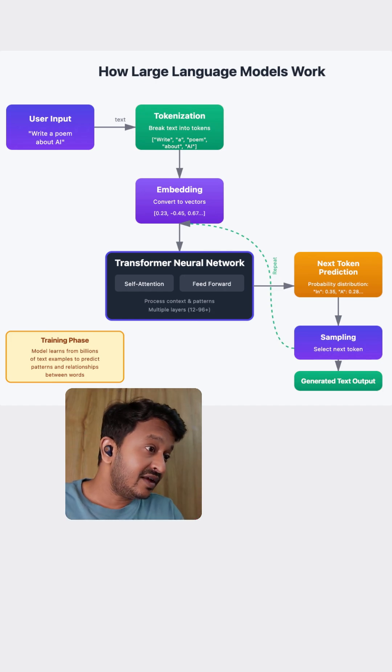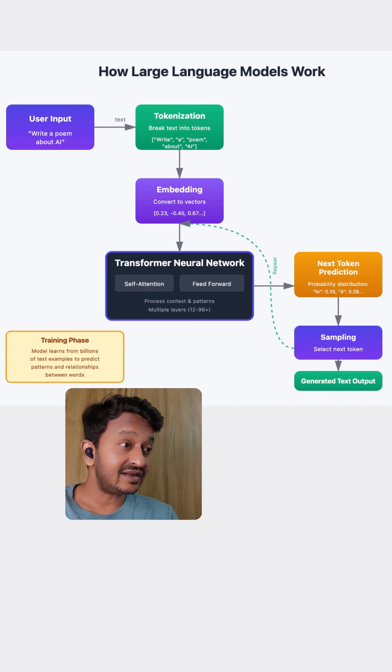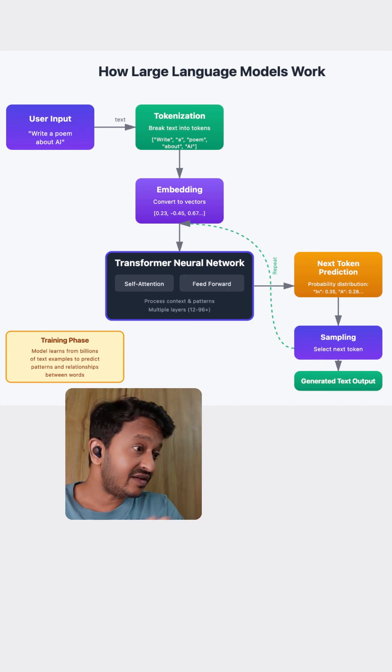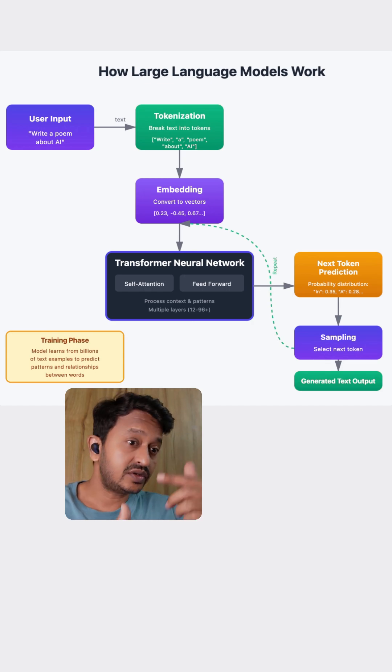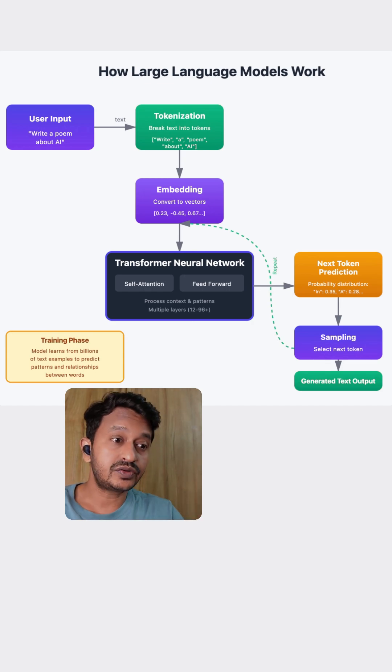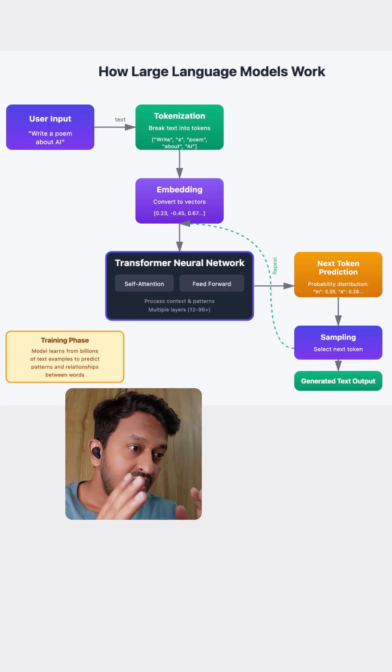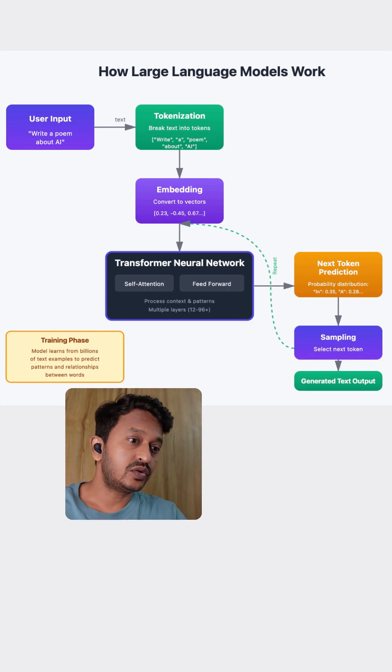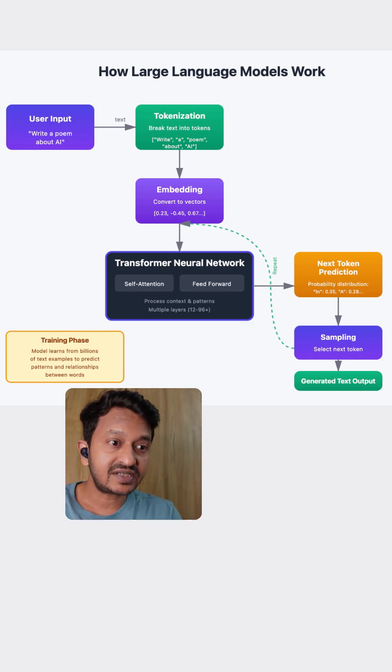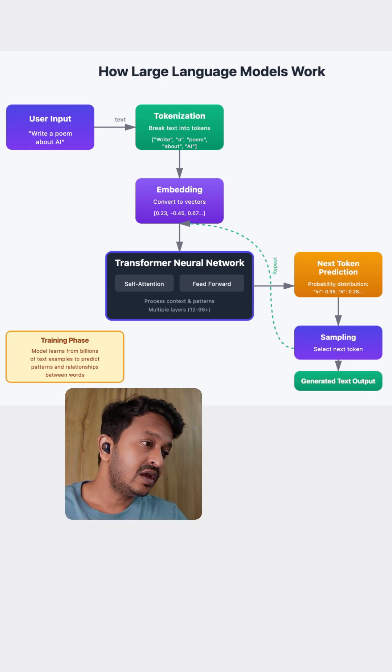As you can see, the green flow, the green line that is going back again from the sampling to embedding. This loop continues building your response word by word until you get a complete poem, or answer, or a story. The model isn't thinking or understanding. It's just incredibly good at predicting your next word.